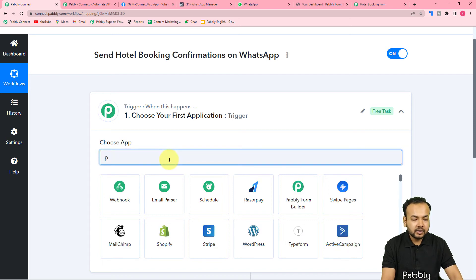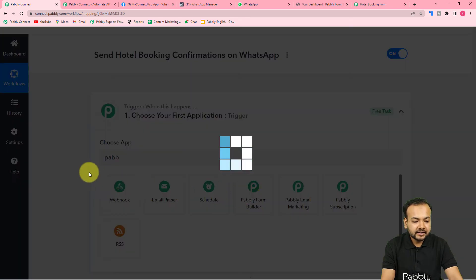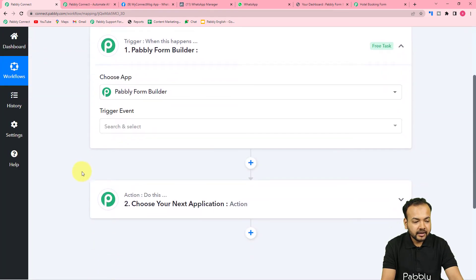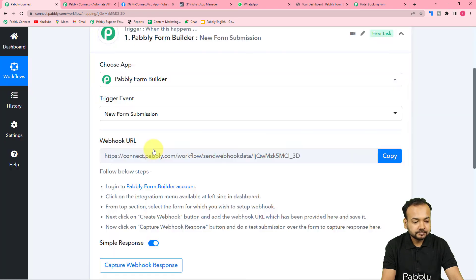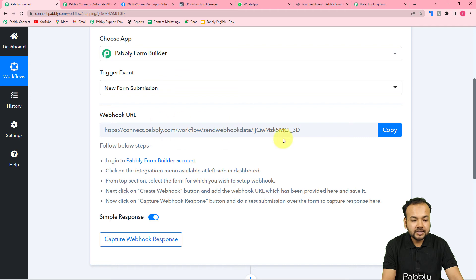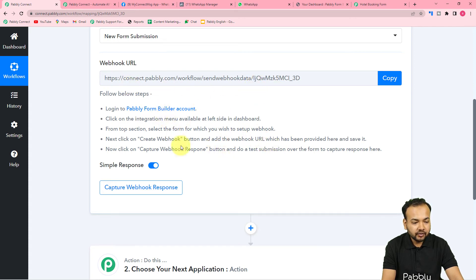First of all, you need to set up this trigger. From the 'Choose App' field, you have to choose your trigger application, which is Pably Form Builder in our case. Search for Pably Form Builder and select it. In the trigger event, you have to select the 'New Form Submission' option. It will give you a webhook URL. With the help of this, we are going to make a connection with the Pably Form Builder application and fetch the response of a form submission via this URL. You need to follow the instructions written here to make this connection.